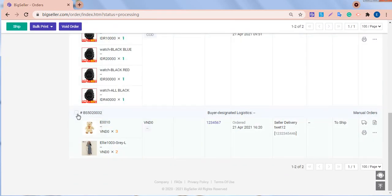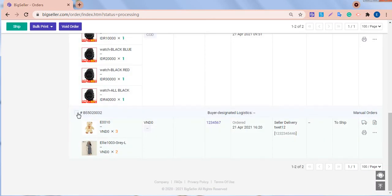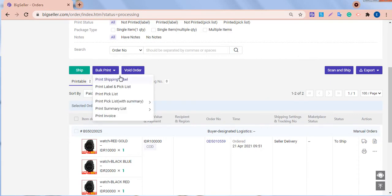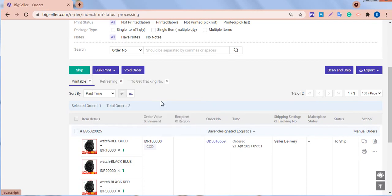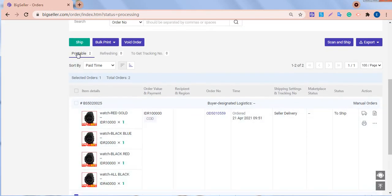Here, we can choose to print the shipping label, the pick list, the summary list, invoice, etc. If the packages are already packed, we can click the Ship button to arrange the shipment.